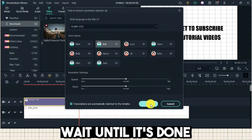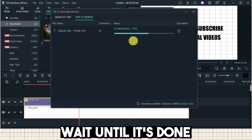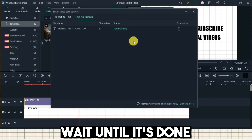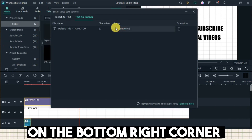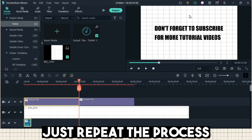Wait until it's done. On the bottom right corner, you can see the remaining available characters. Just repeat the process.